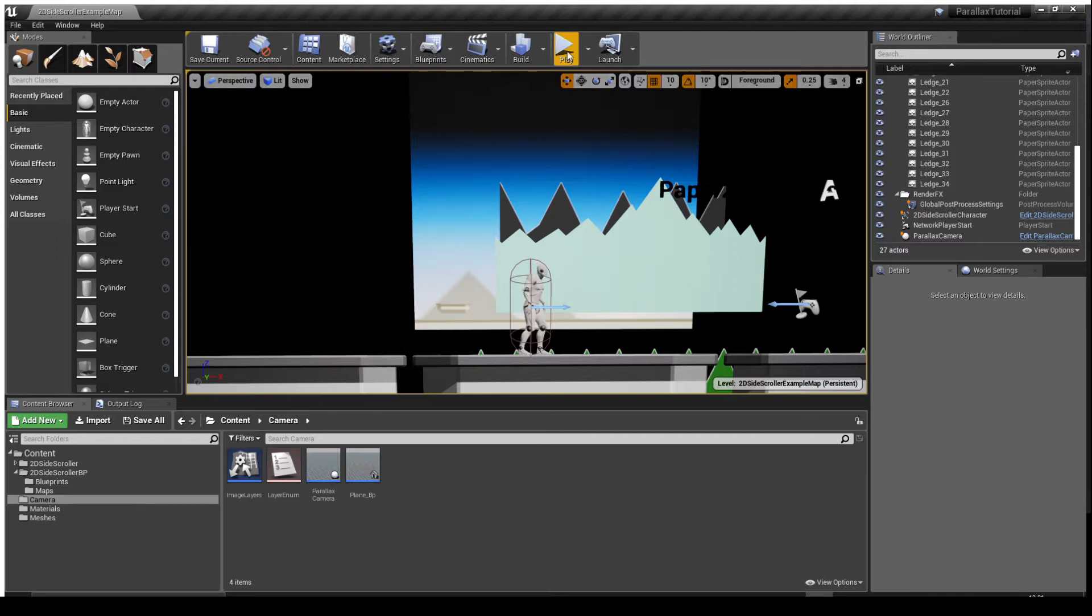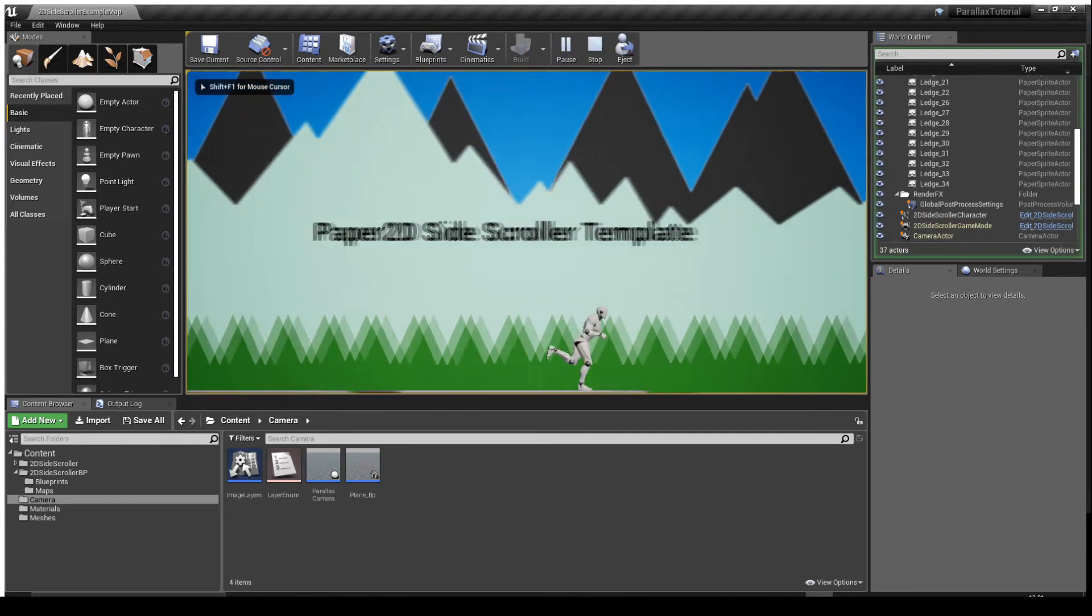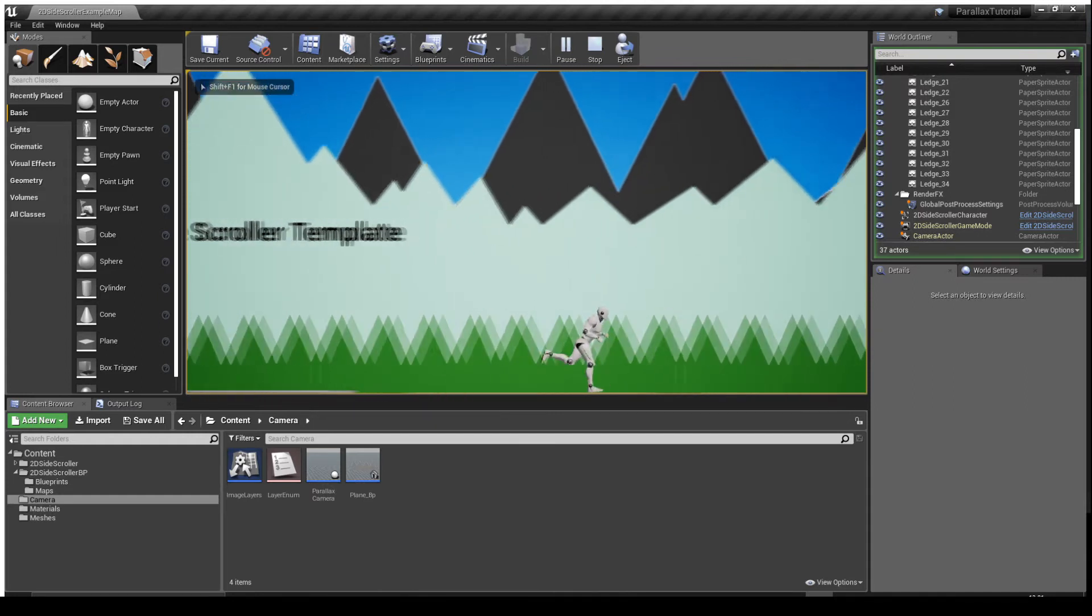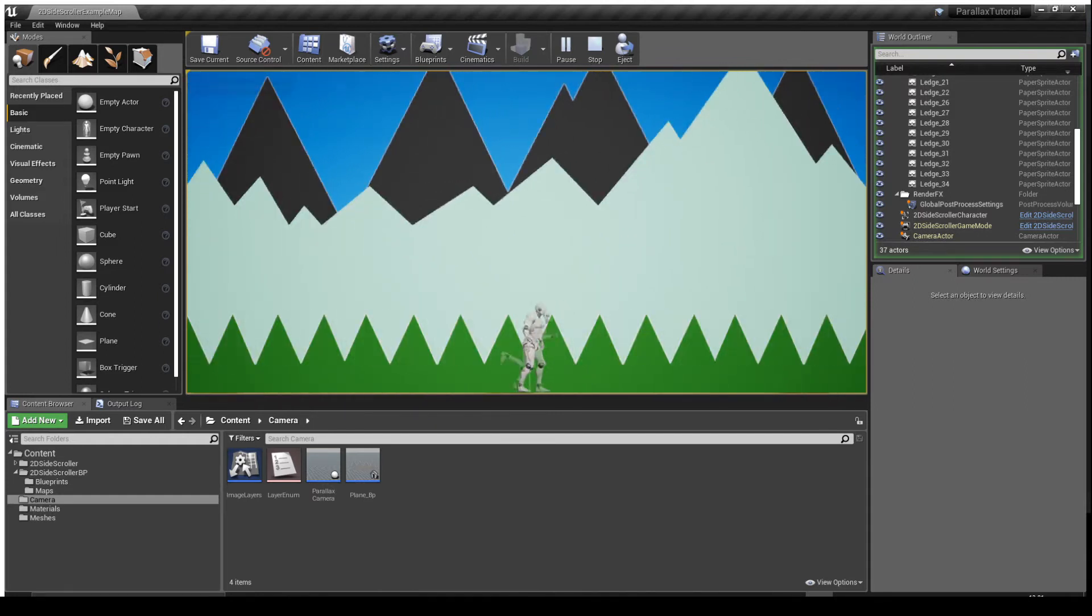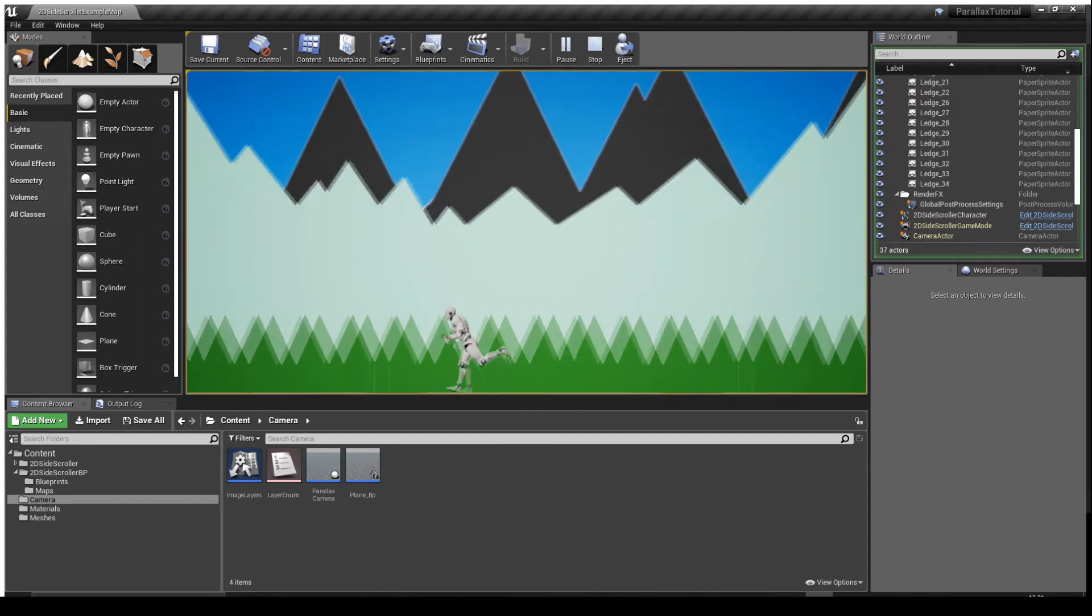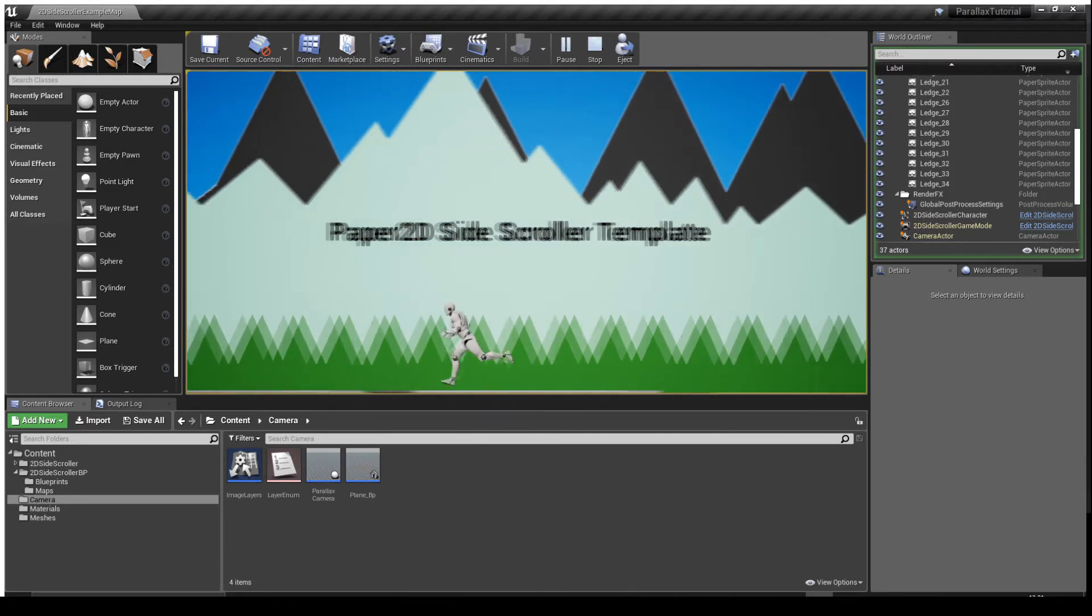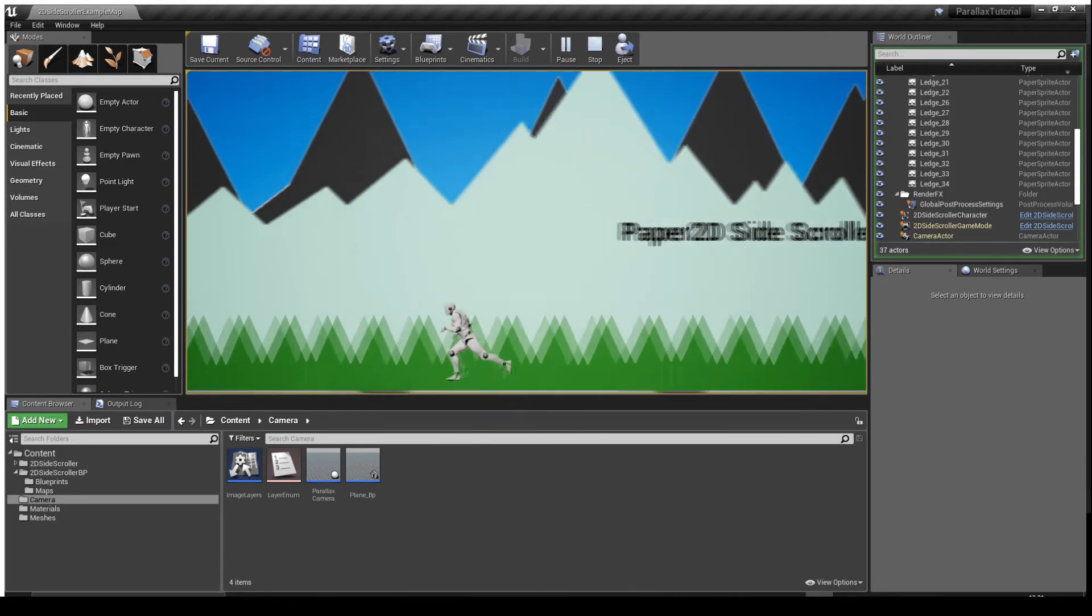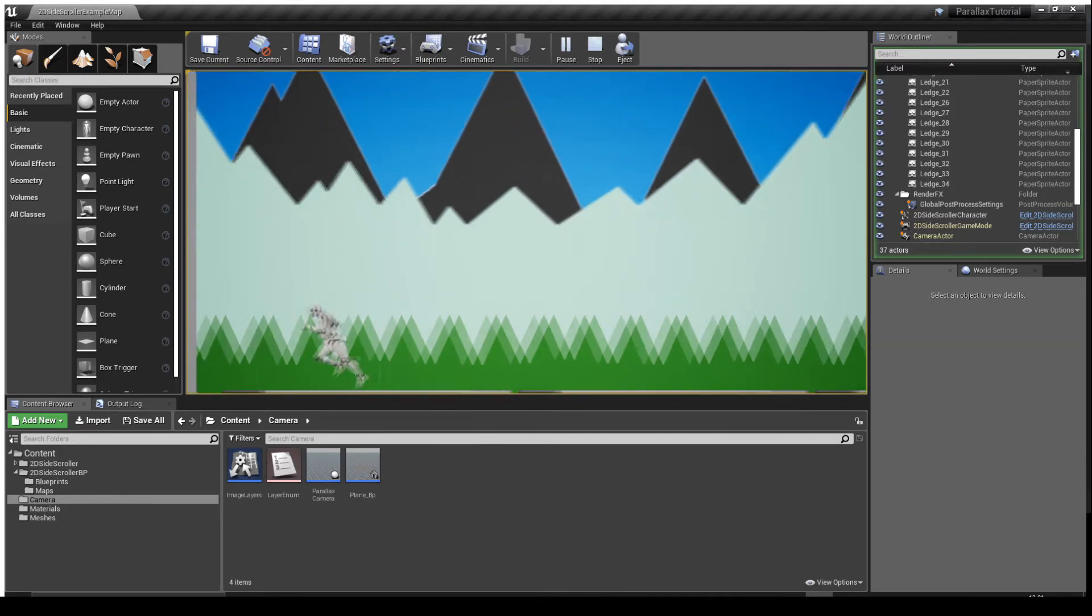So if I hit play, you can see you've got a grassy layer at the front, a mountain range in the middle, and a mountain range in the background which is going at different scroll speeds.